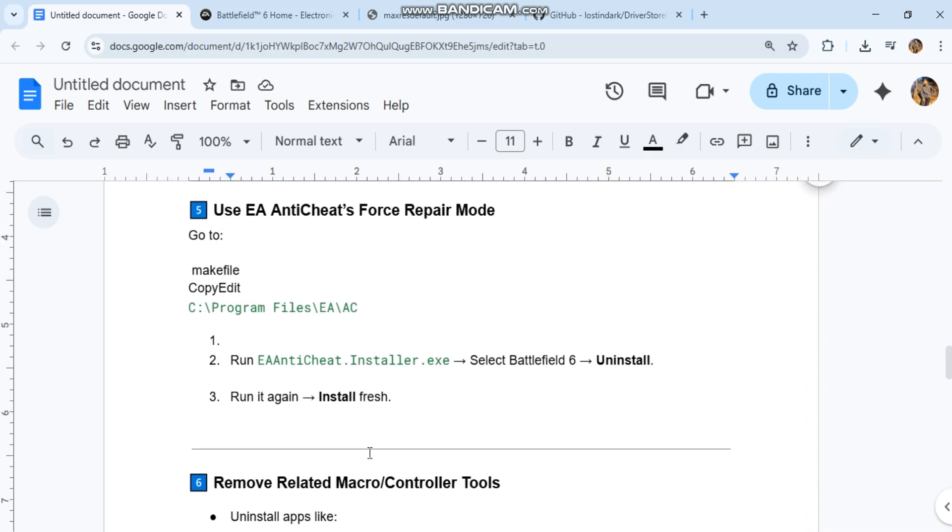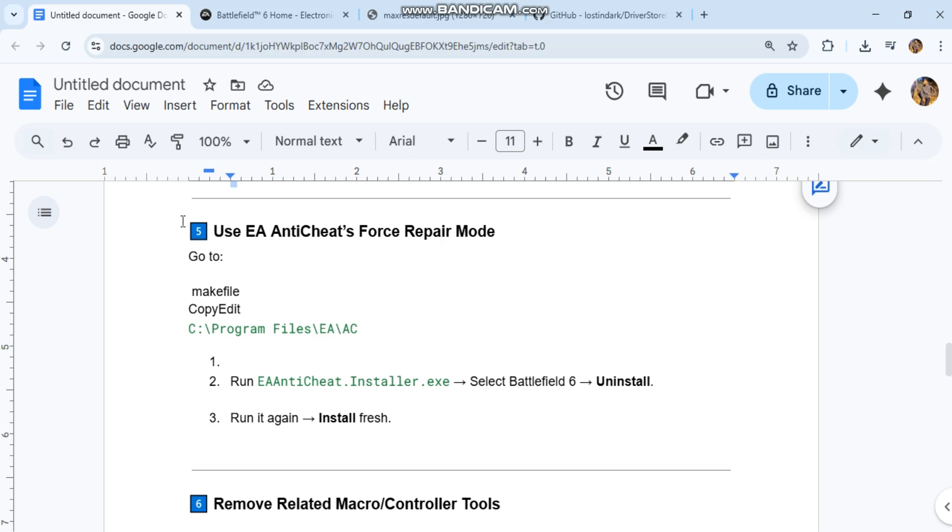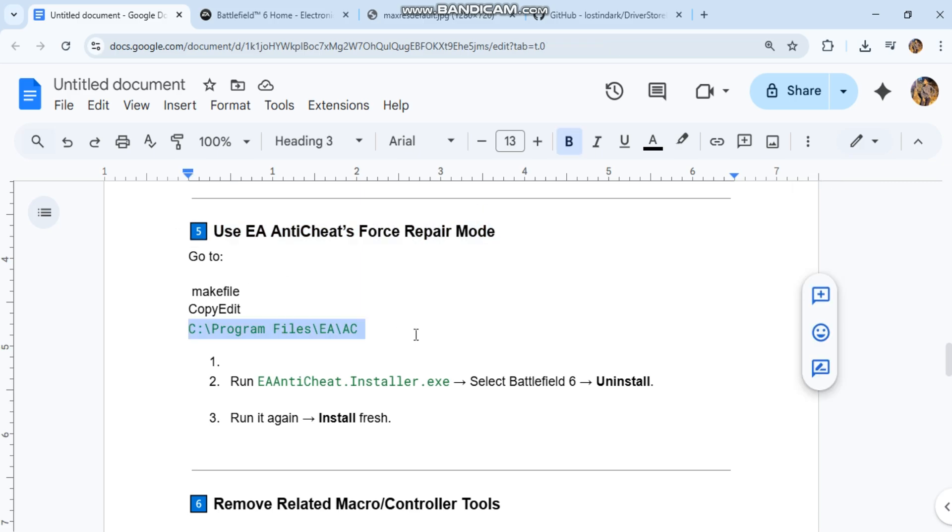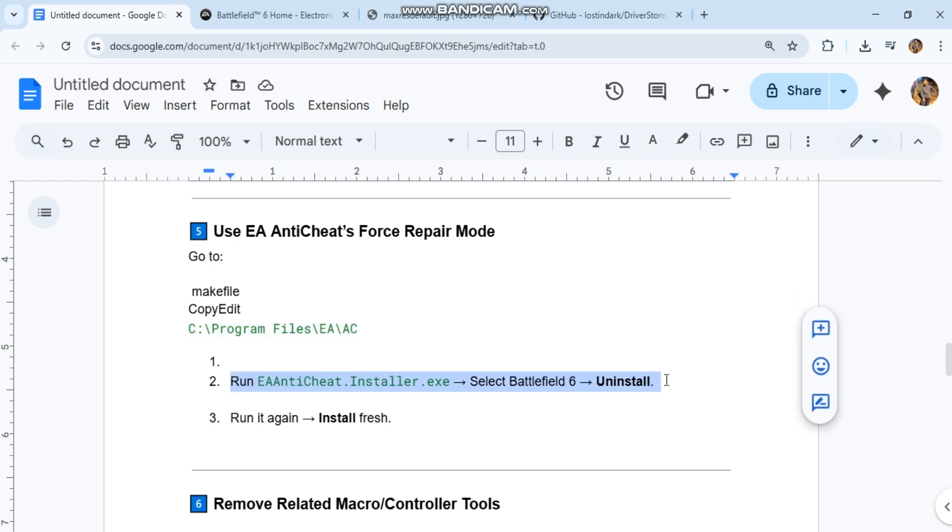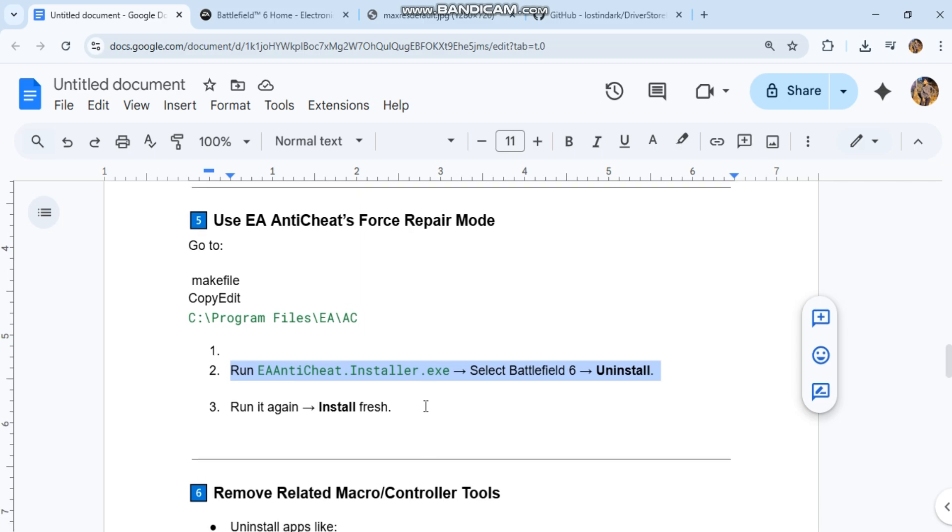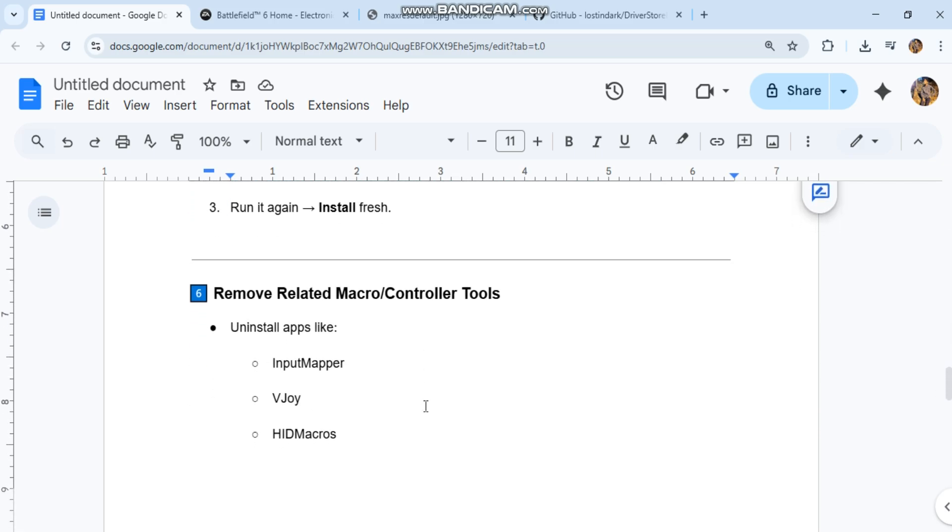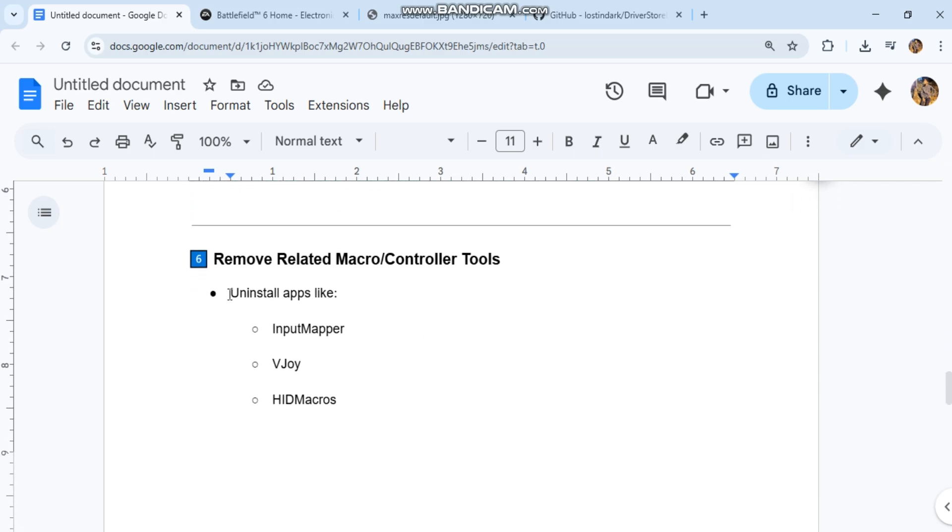Use EA Anti-Cheat's force repair mode. Go to, you can see the code in our conversation history. 2. Run EA Anti-Cheat installer.exe. Select Battlefield 6. Uninstall. 3. Run it again. Install fresh.